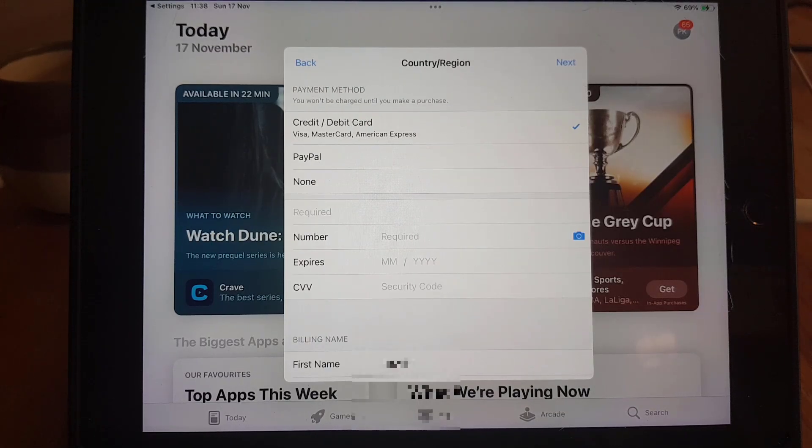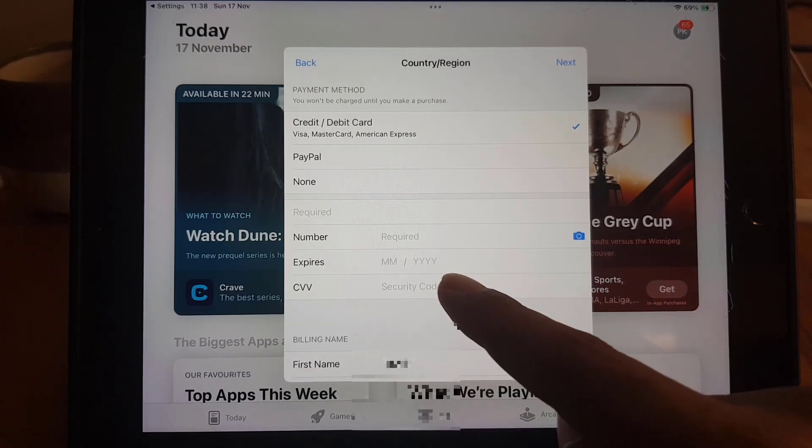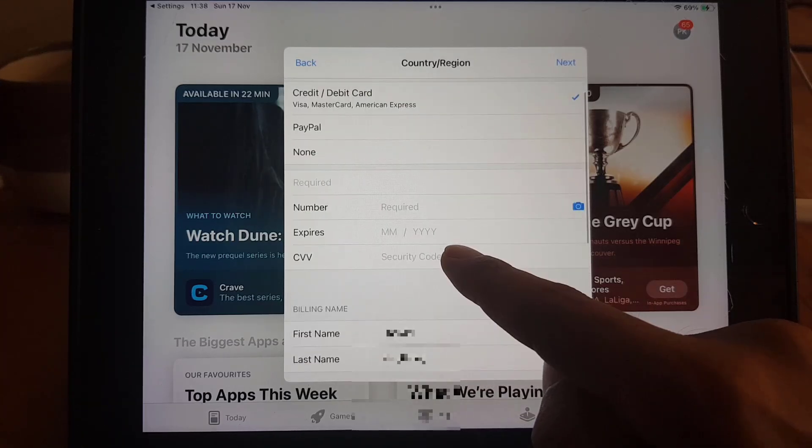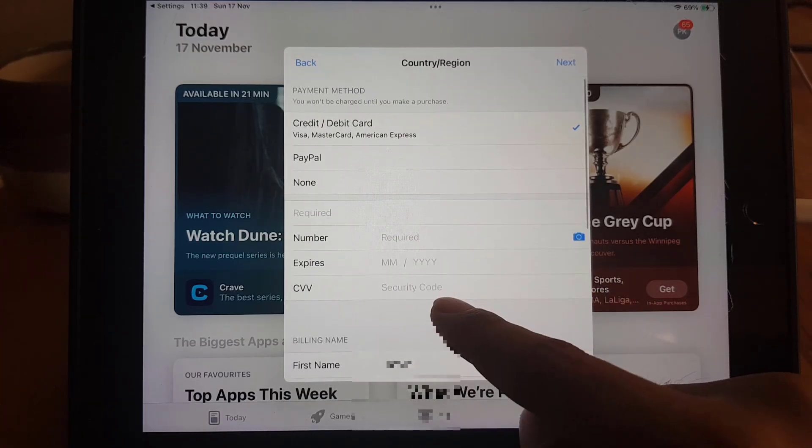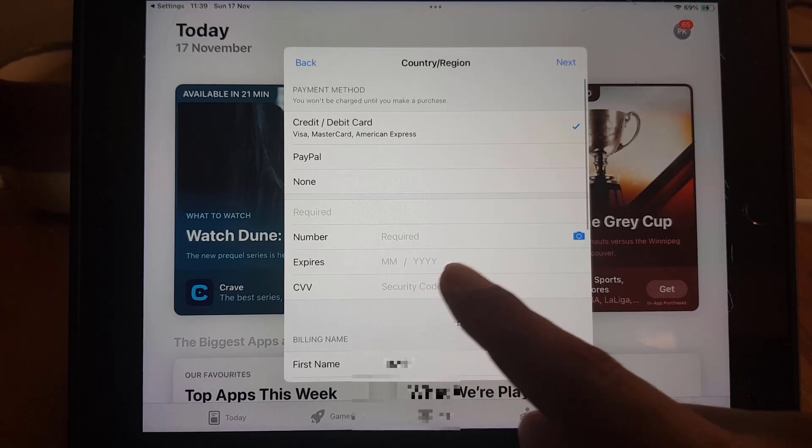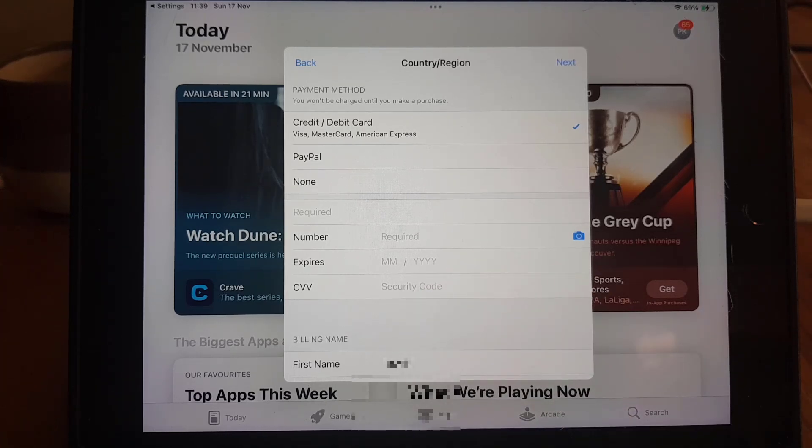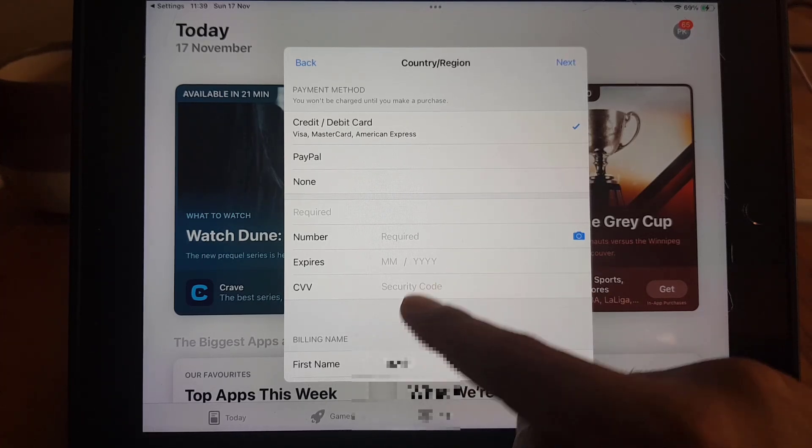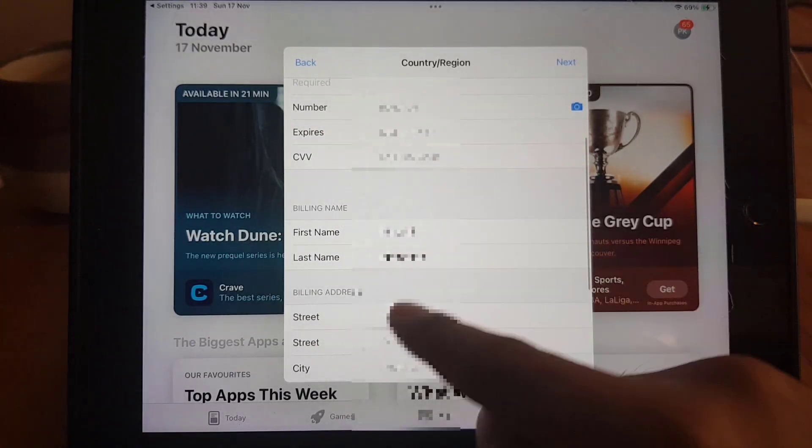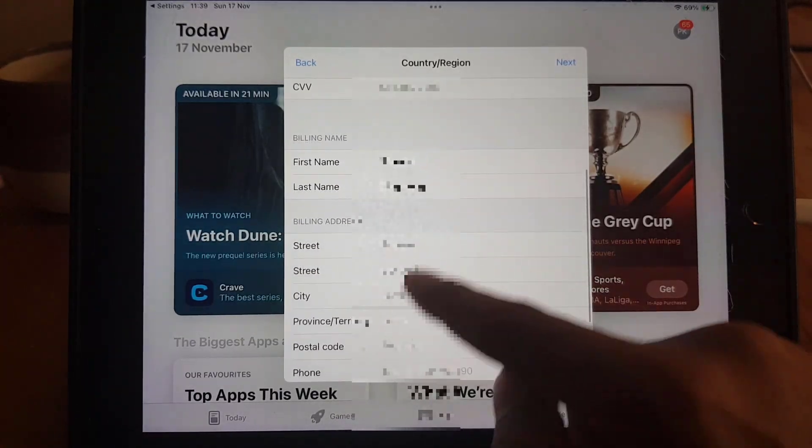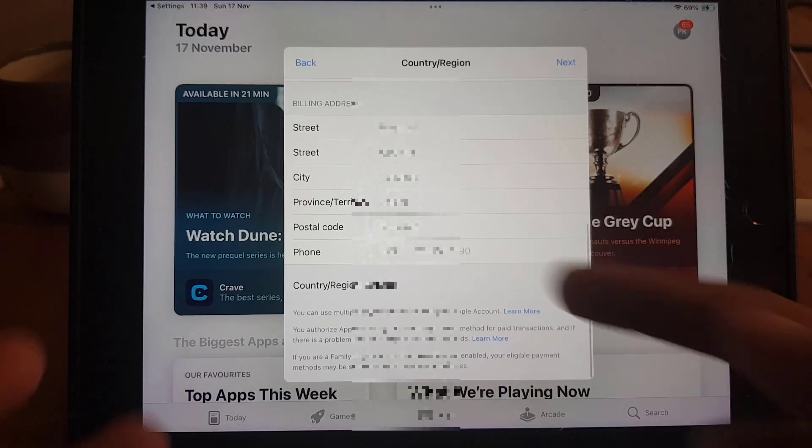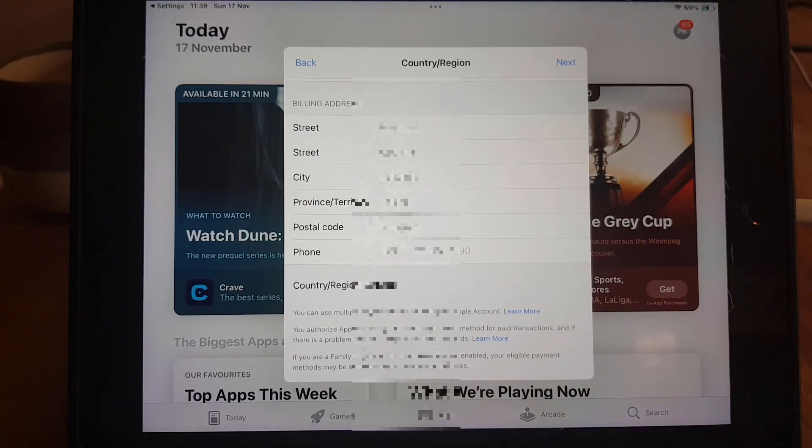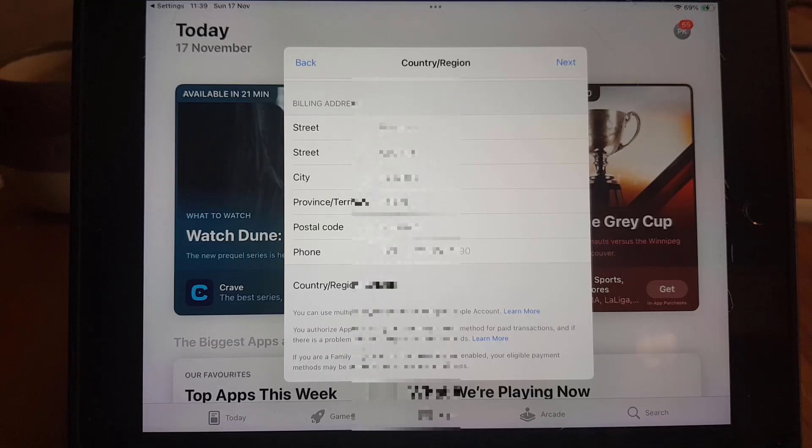So guys this is the most important part. Here you need to enter the information of your credit card or debit card. You need to enter a payment method which is very important while changing your region or country on your Apple ID. You need to enter your number, expiry, CVV and everything, first name, last name, and here you need to enter a billing address as well which should be authentic and actual.